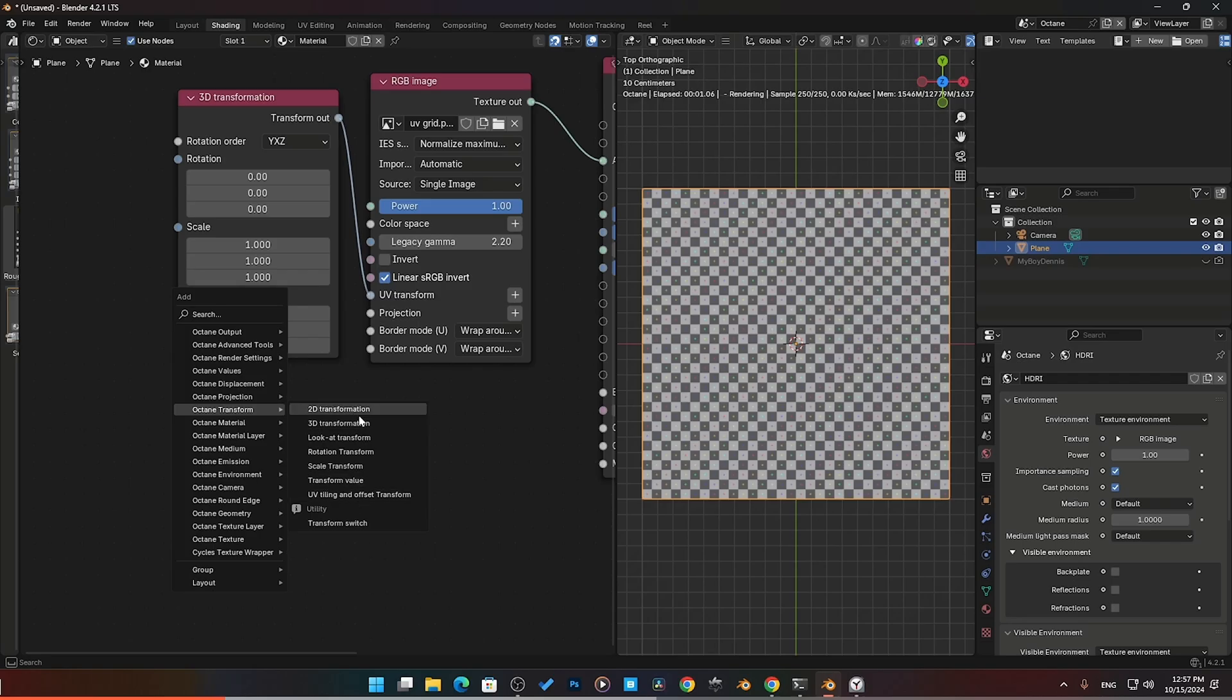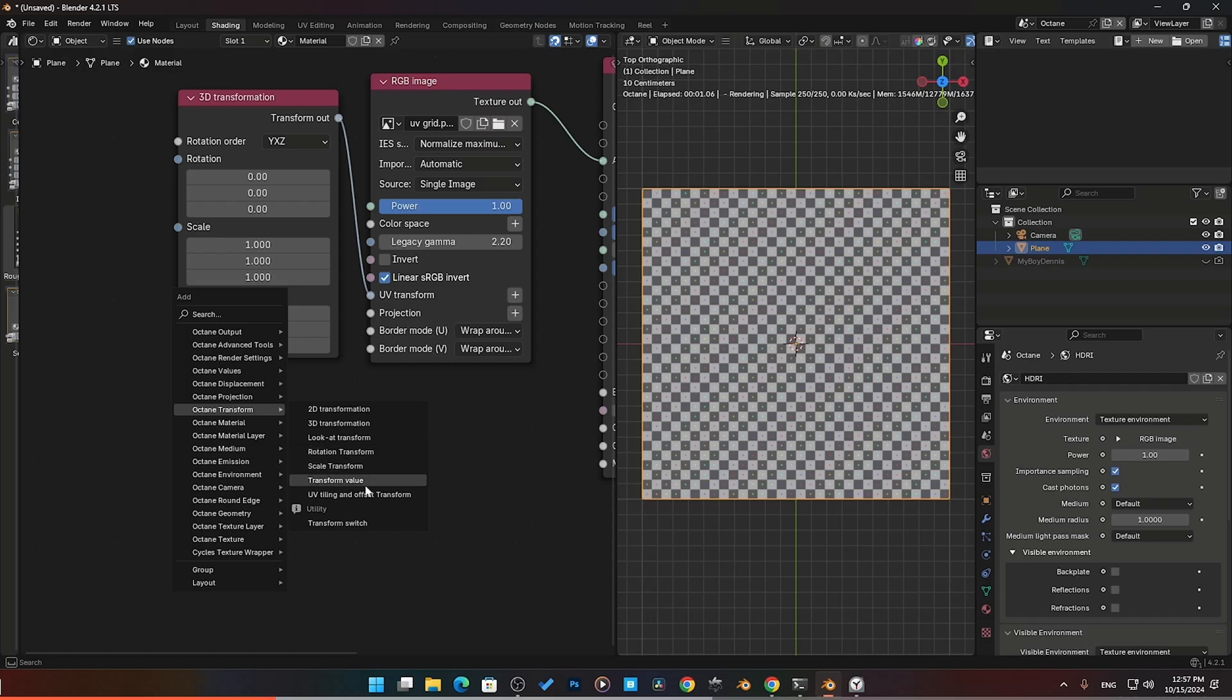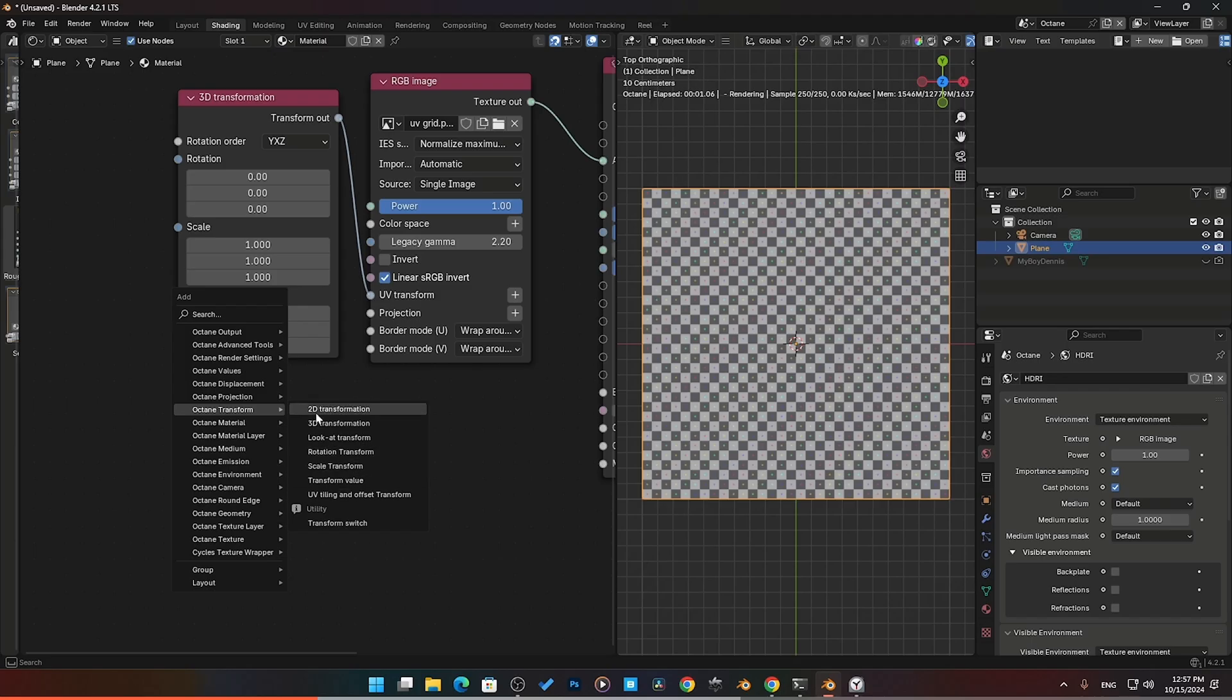Here are the various ones. The most used are the 3D transform and the 2D transform. We also have a look at transform, rotation, scale, transformation value, UV tiling and offset transform, which we'll get into in other more advanced videos. For now, we're going to talk about the 2D transform and the 3D transform.